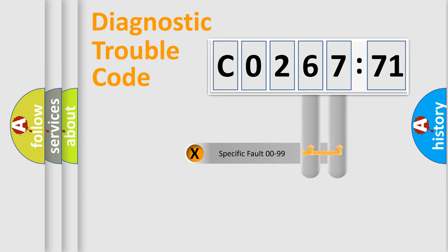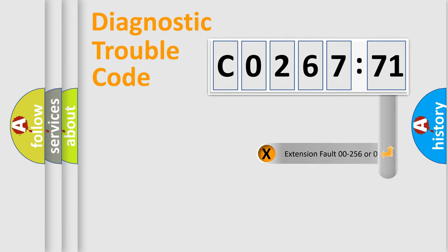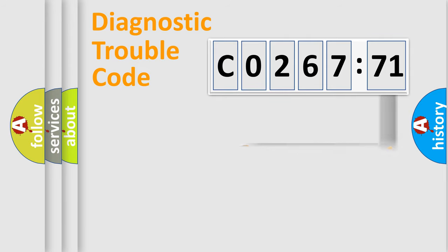Only the last two characters define the specific fault of the group. The add-on to the error code serves to specify the status in more detail.